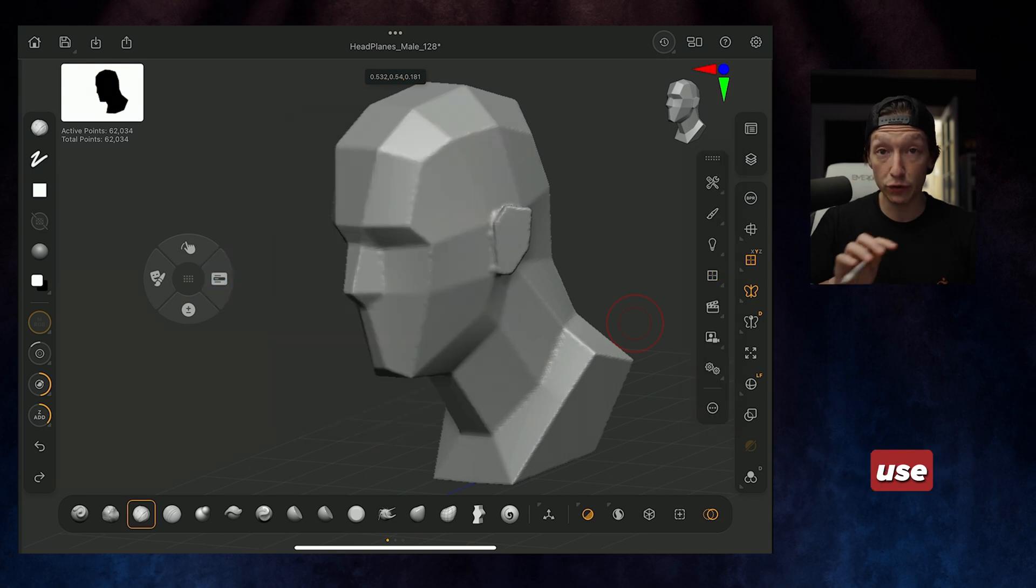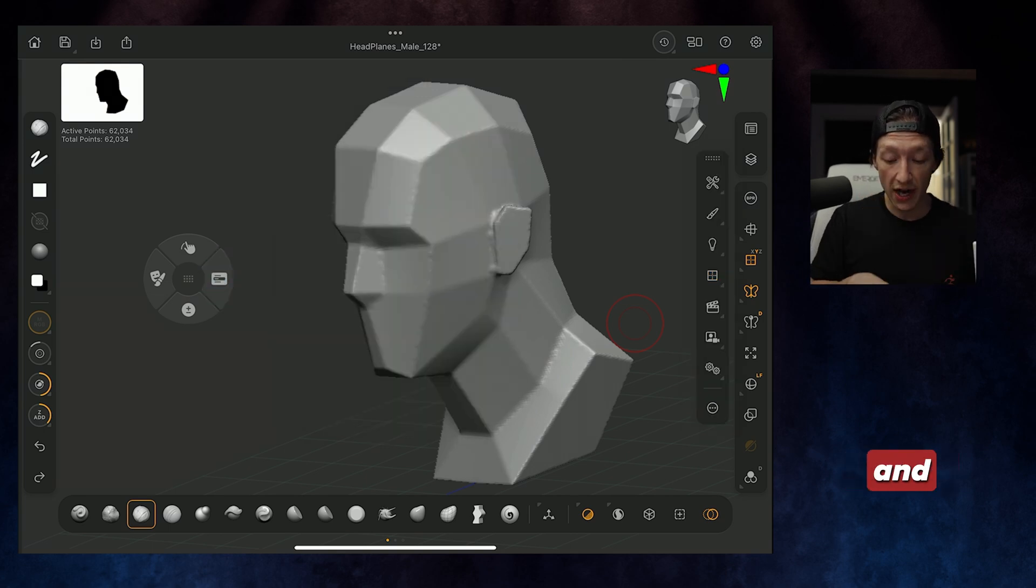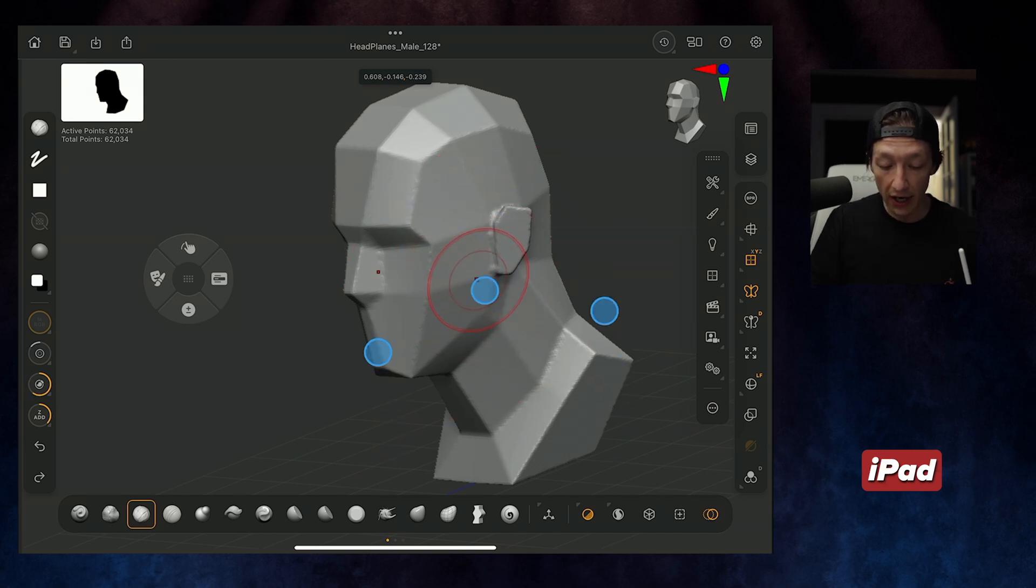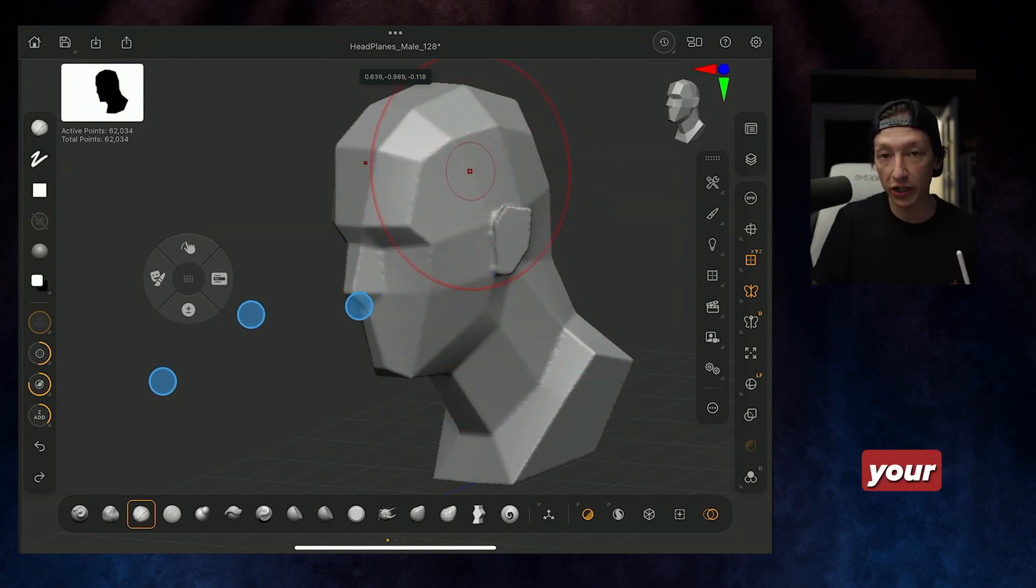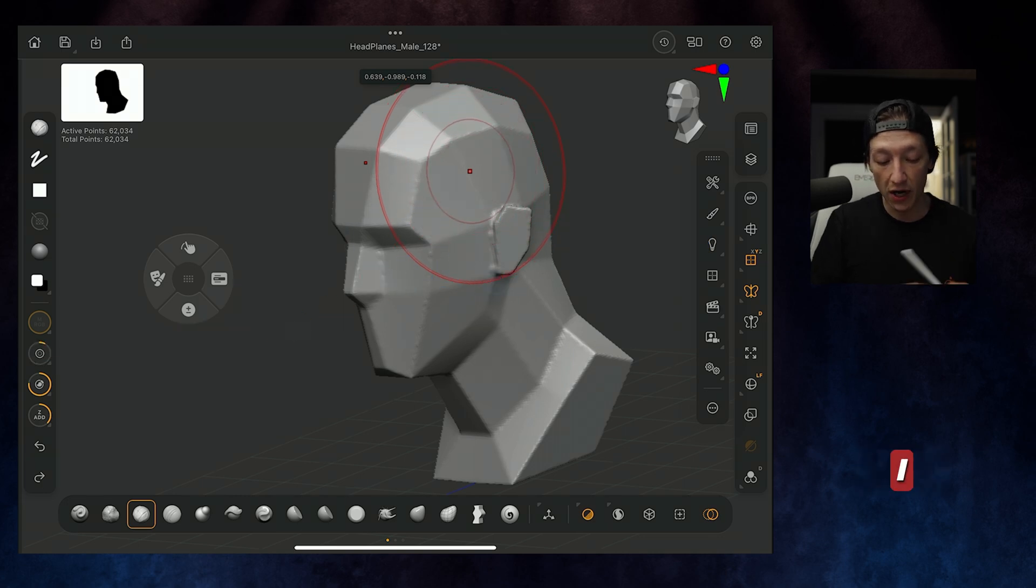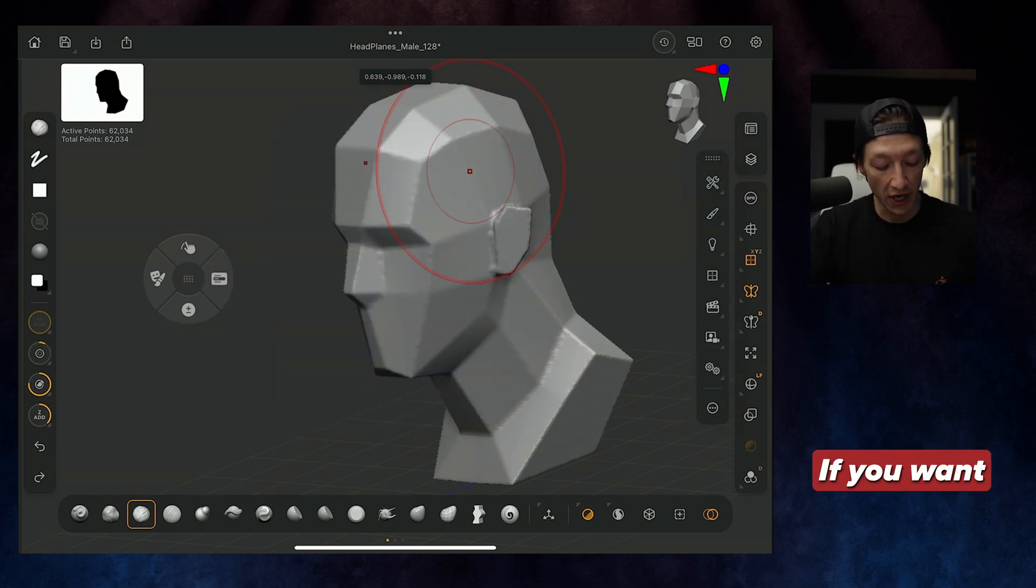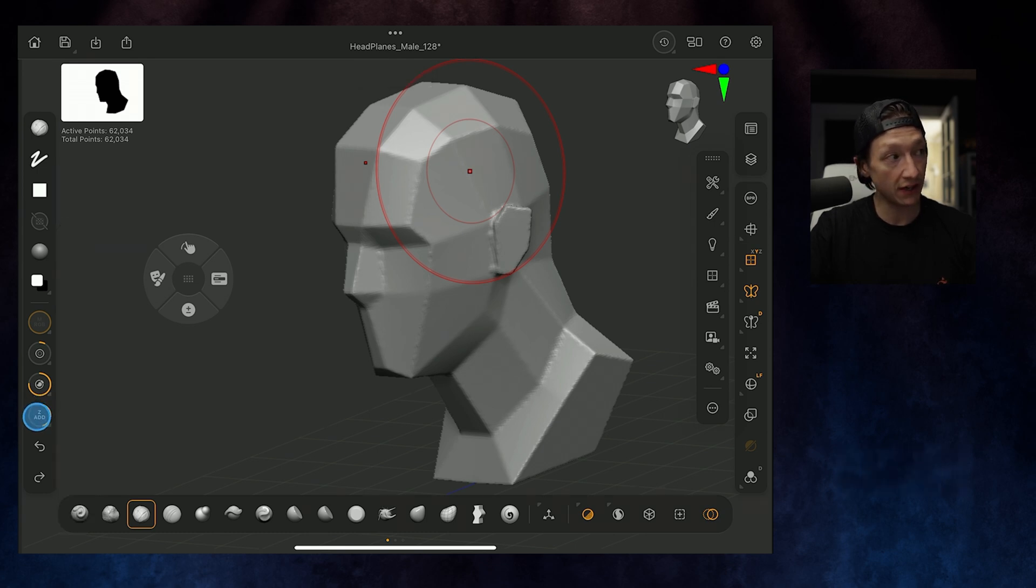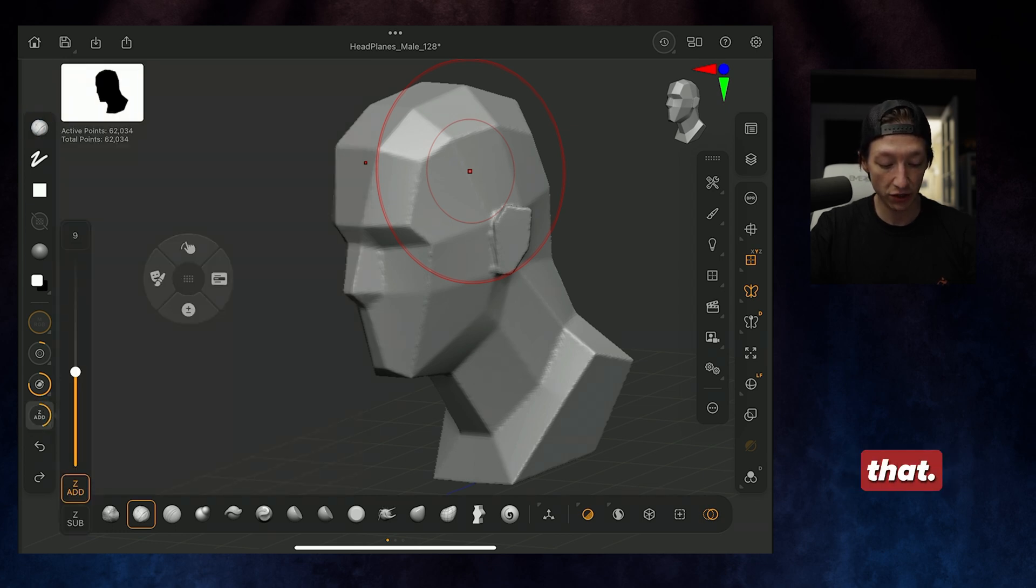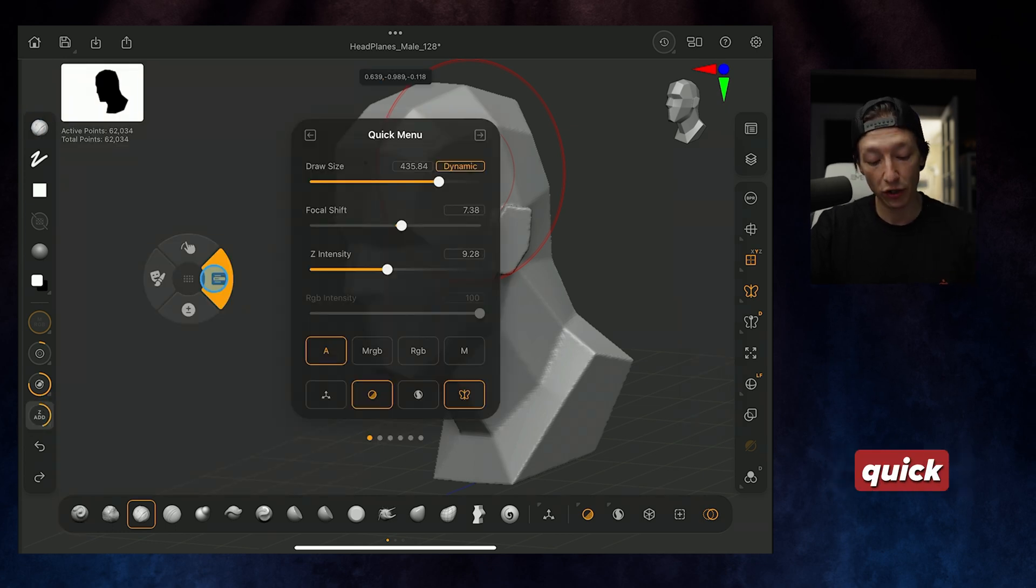So if you use three fingers and push up and down on your iPad, it's going to make your brush size bigger. If you go left and right, it's going to change your focal shift. So I don't honestly use this quick menu all that much. I just have it right over here with this menu and I just keep my thumb on this side if I need a new brush. So that's the basics of the quick menu.